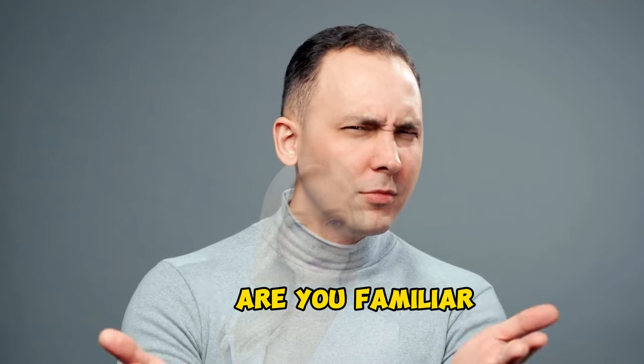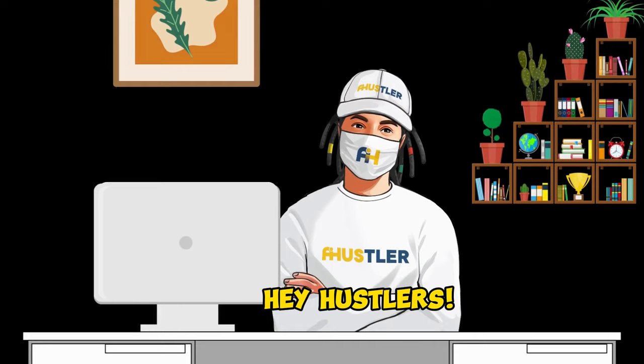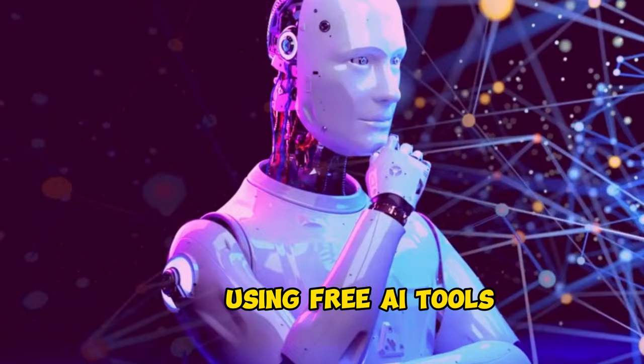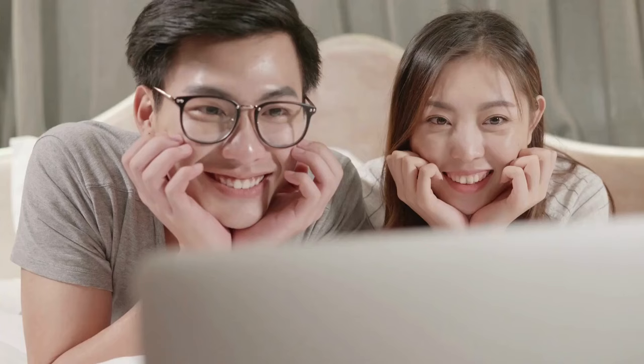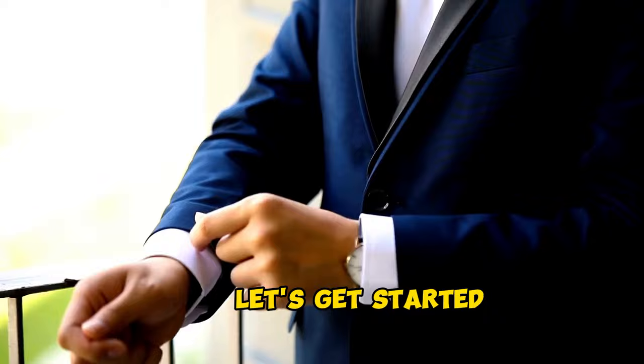Are you familiar with talking avatars? Are you hesitant to use them due to the cost? Well, I have a solution for you. Hey, Hustlers! In this video, I will guide you step-by-step on how to create an unlimited talking avatar using free AI tools. If you stick around, I will also share some use cases. So, without further ado, let's get started.